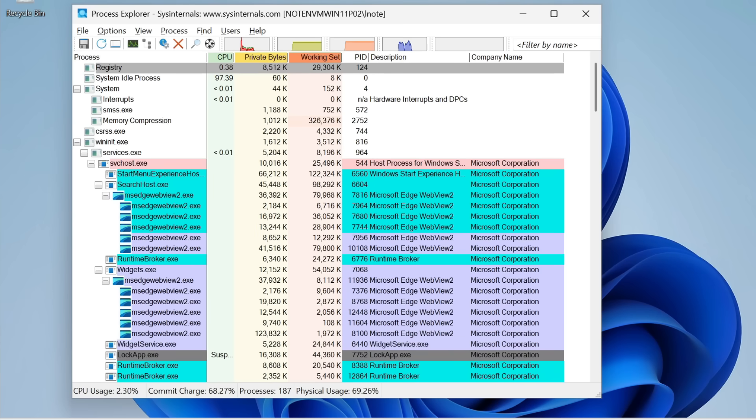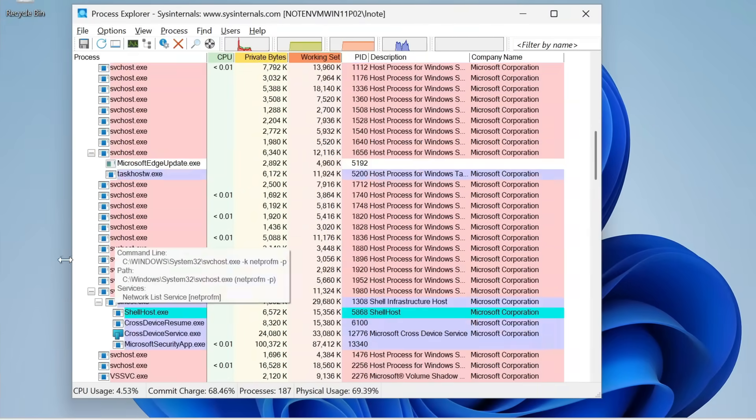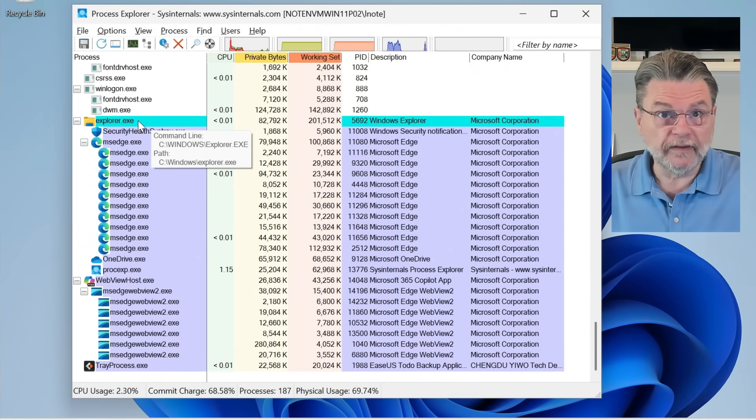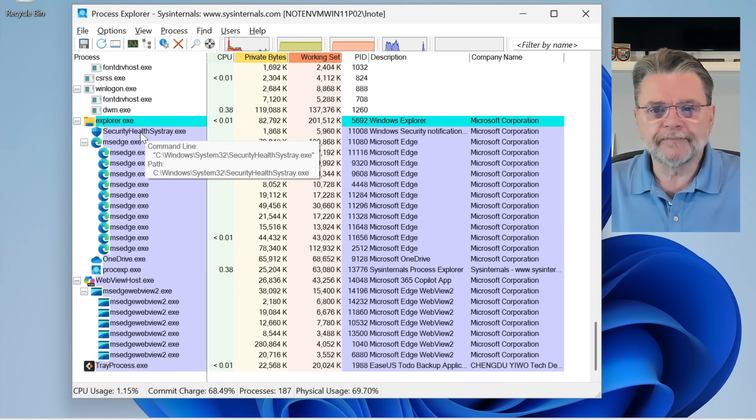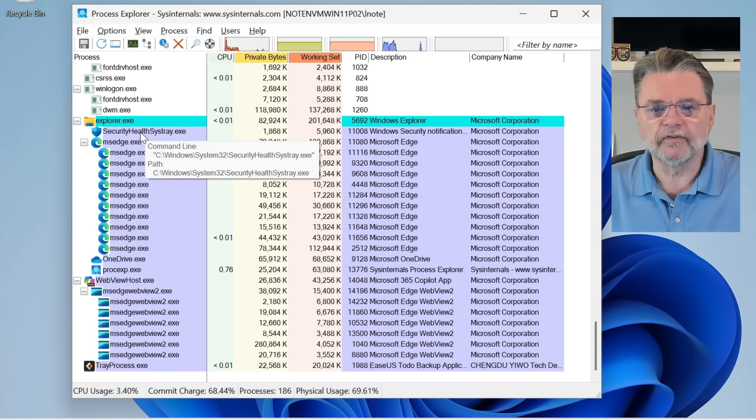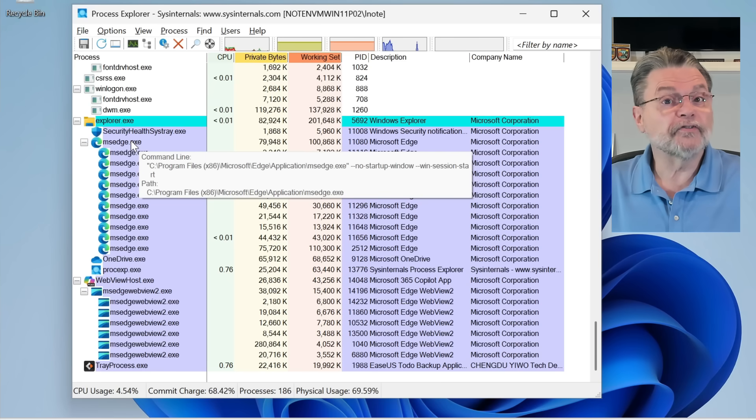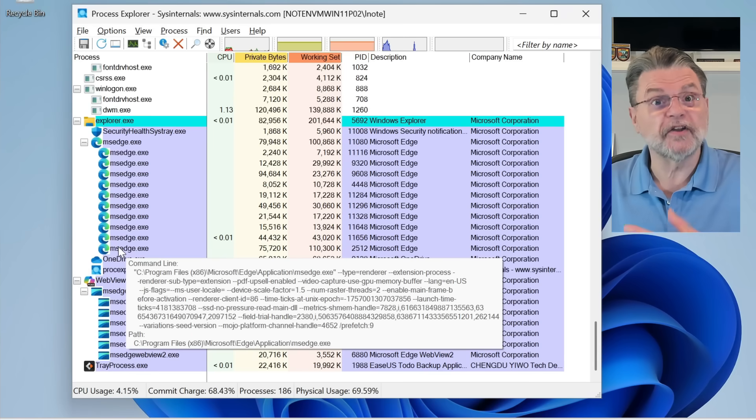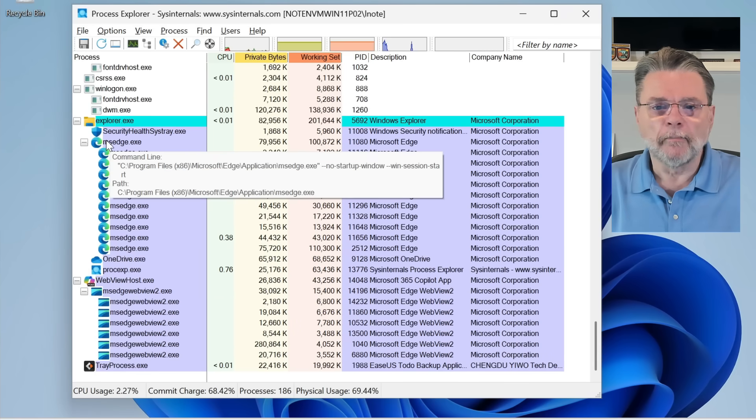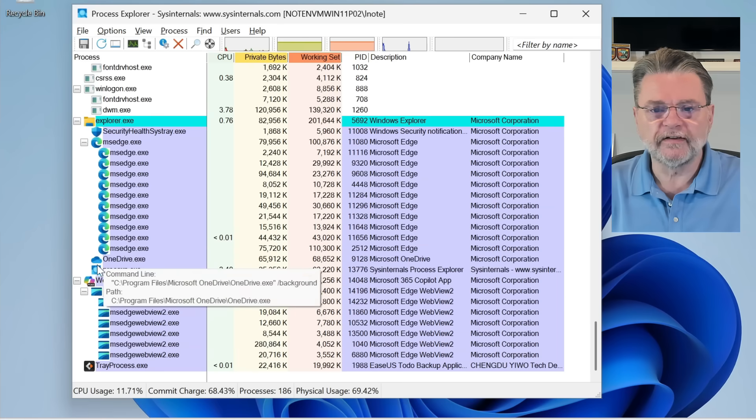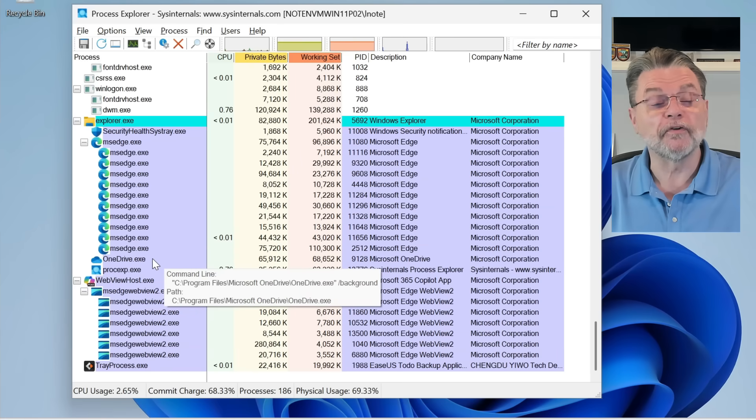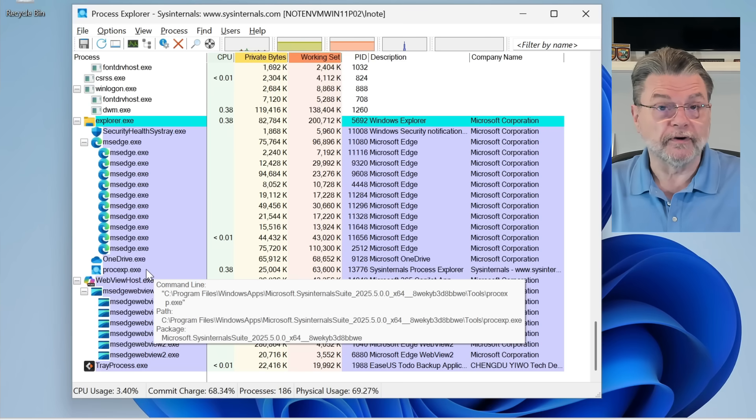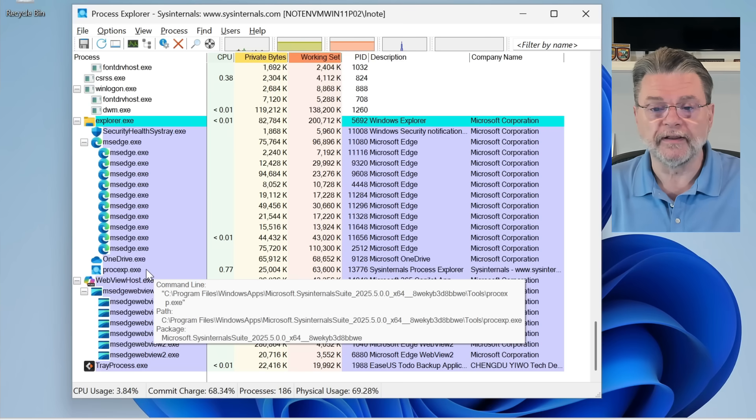If I scroll down this list a little bit here, I'll take one example somewhere. So, here we can see Explorer.exe started the Security Health SysTray, which is one of the things in the notification area. It also started Microsoft Edge. Microsoft Edge started several different sub-processes of Microsoft Edge. Back at Explorer, at the same level of indentation, you can see that Explorer also started OneDrive. And it started Process Explorer, which is what we did when we ran it from the start menu.